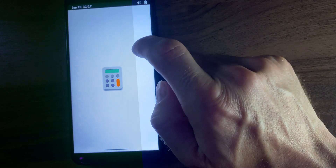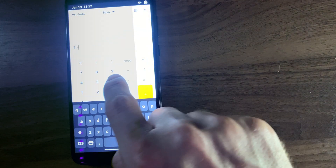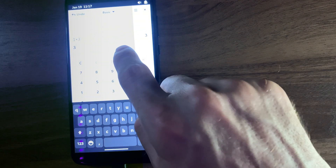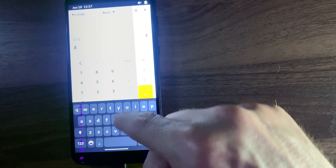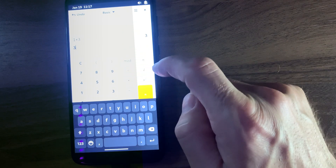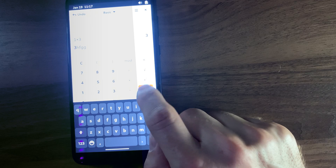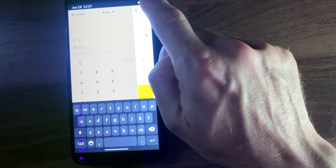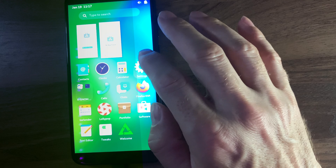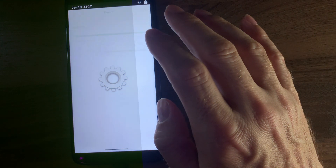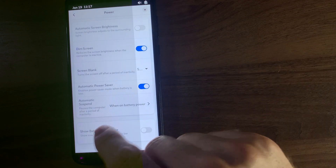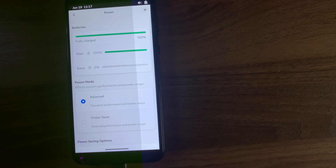Calendar or calculator. Three times one — times three equals three. I don't know why the keyboard's open right now, that's not particularly helpful. Settings — this is exactly the same as Phosh because it uses libadwaita, which allows them to make it flexible for smaller screens. Absolutely no differences.